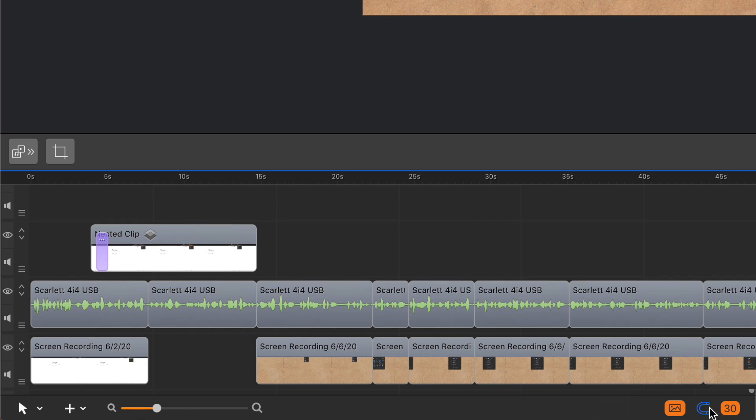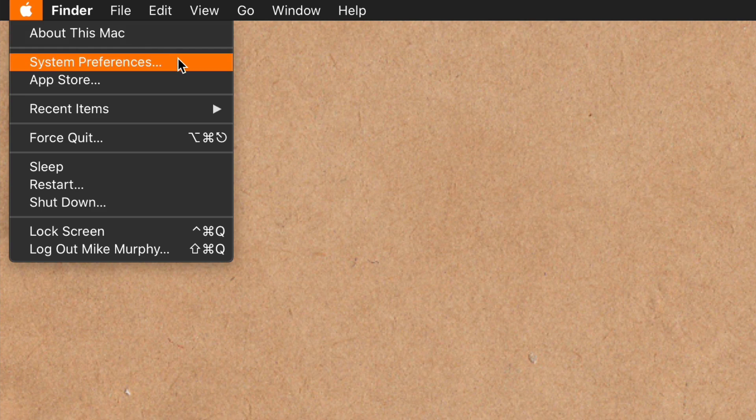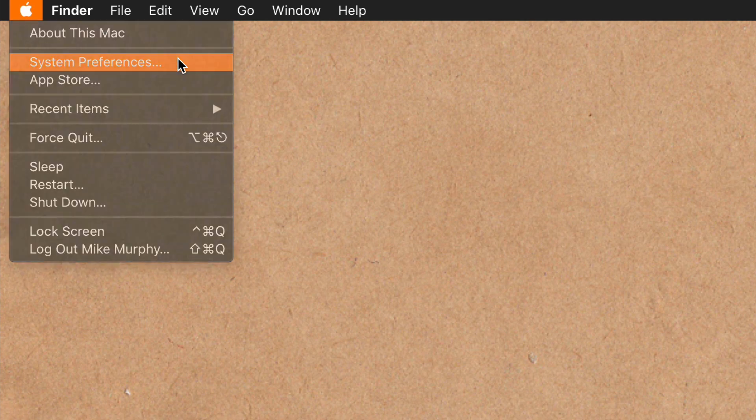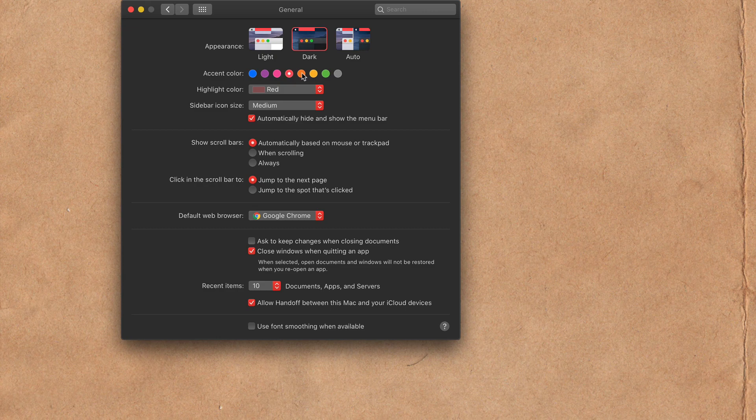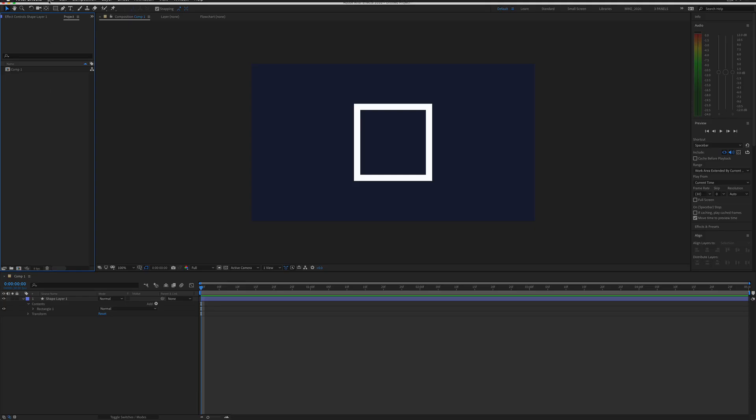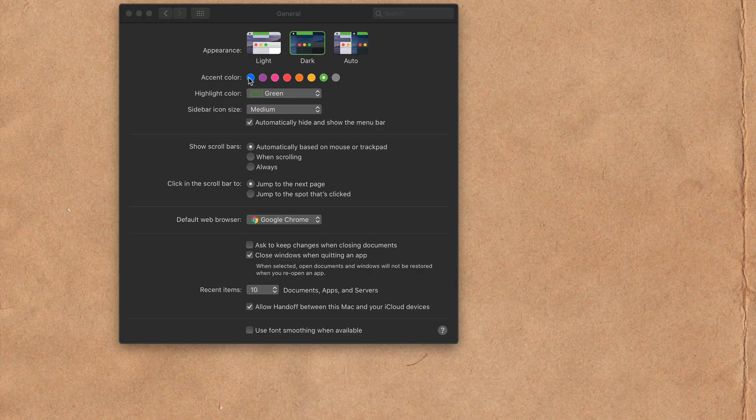So if you want to change the Mac accent color and spruce up your tutorials or live streams, just click on the Apple menu in the top left corner, select System Preferences, select General, and click on one of the color swatches to get a color that you want. Then the next time I'm doing a tutorial in After Effects, you'll see I've got this cool green color to highlight the menu items.